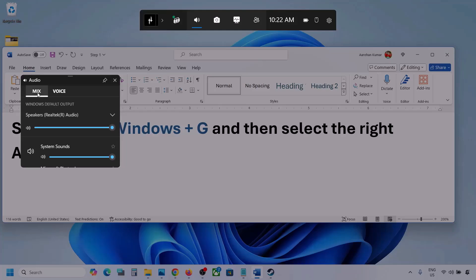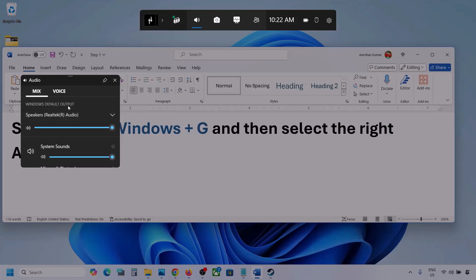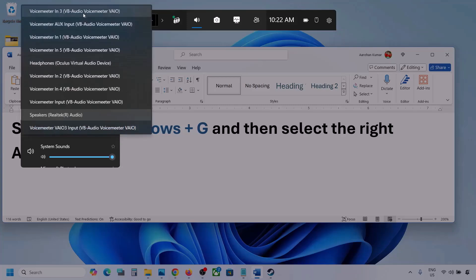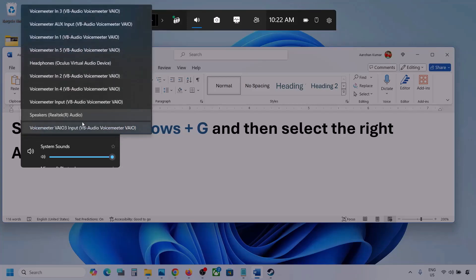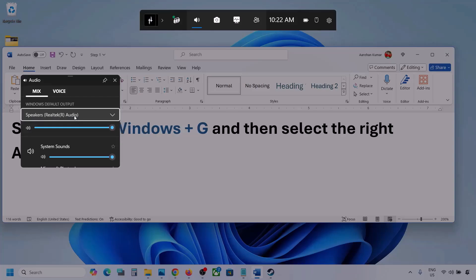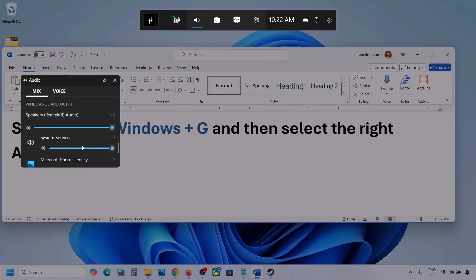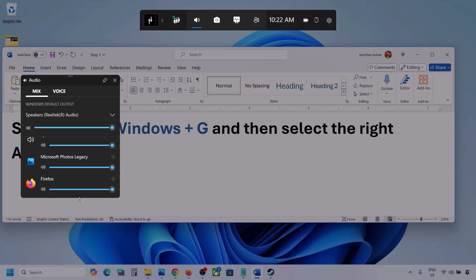Now over here, go to Mix, and here you can see Windows default output. Under this, select your audio device. You might see multiple audio devices over here. Make sure that you select the audio device which you're using. In my case, I'm using this one. And here you can see different applications listed over here as well.